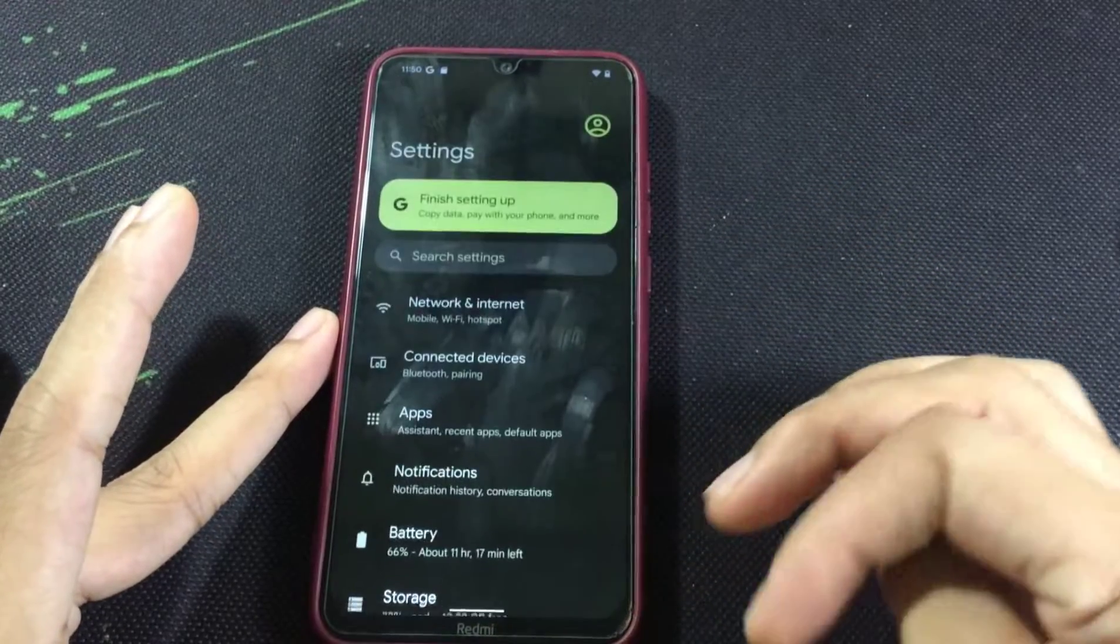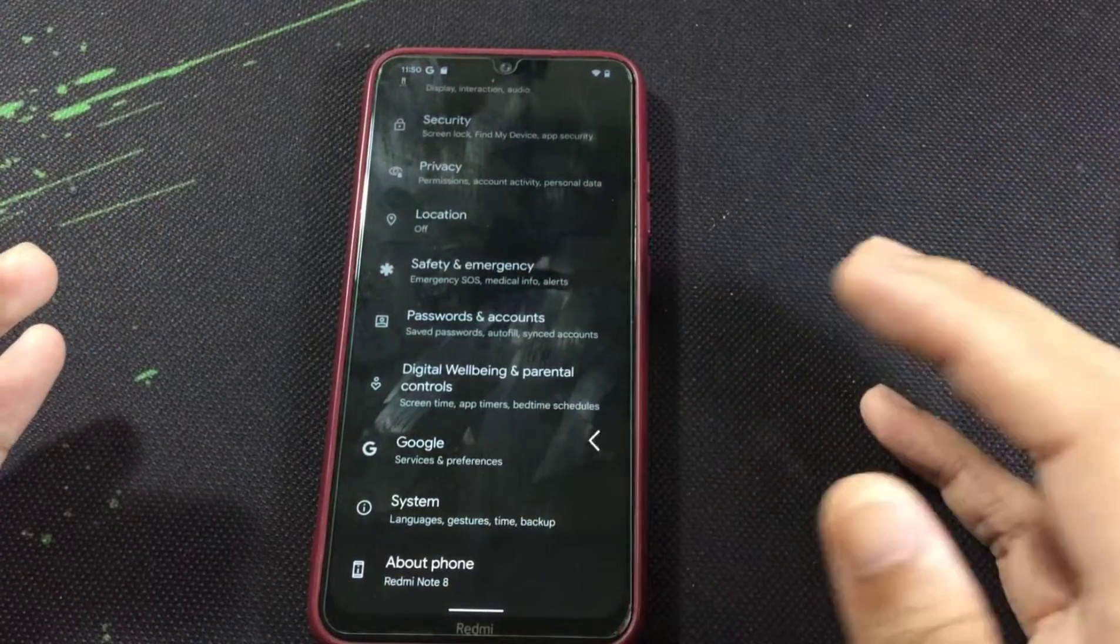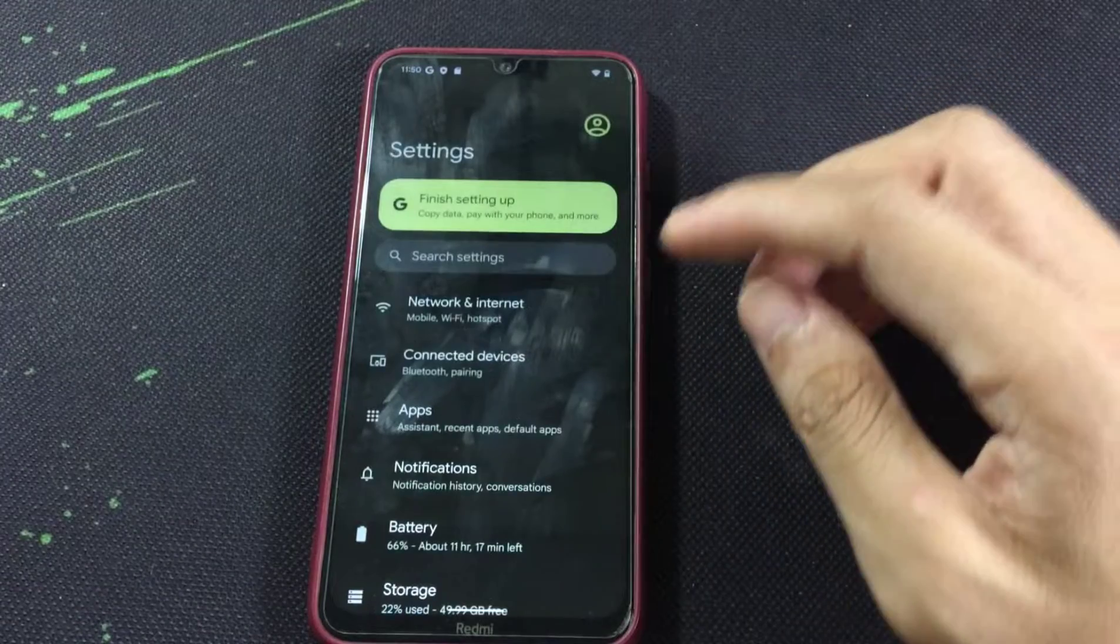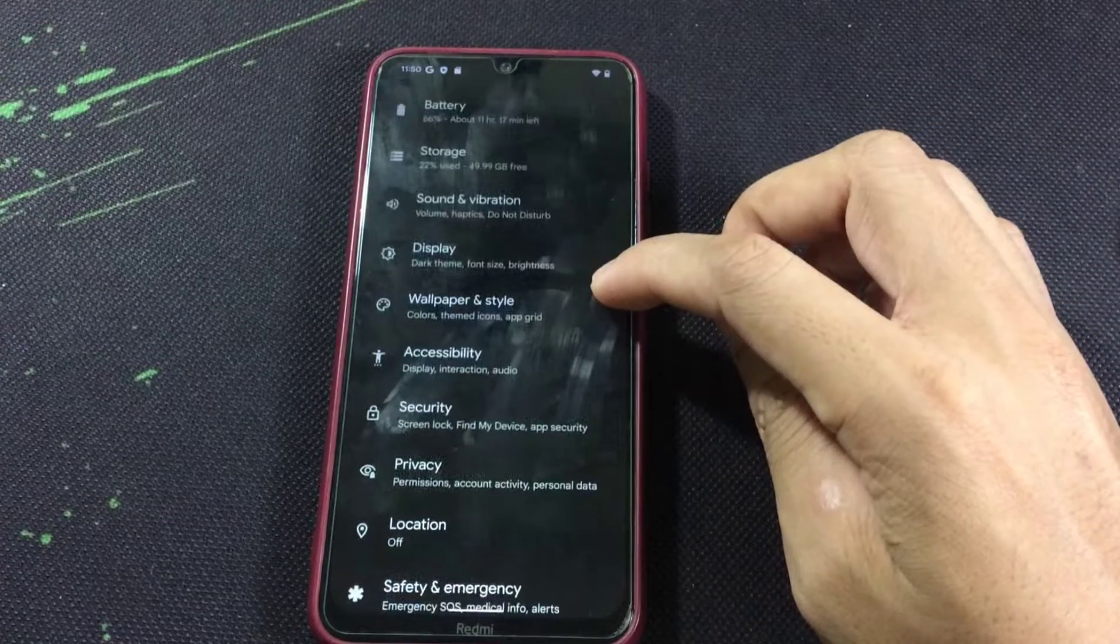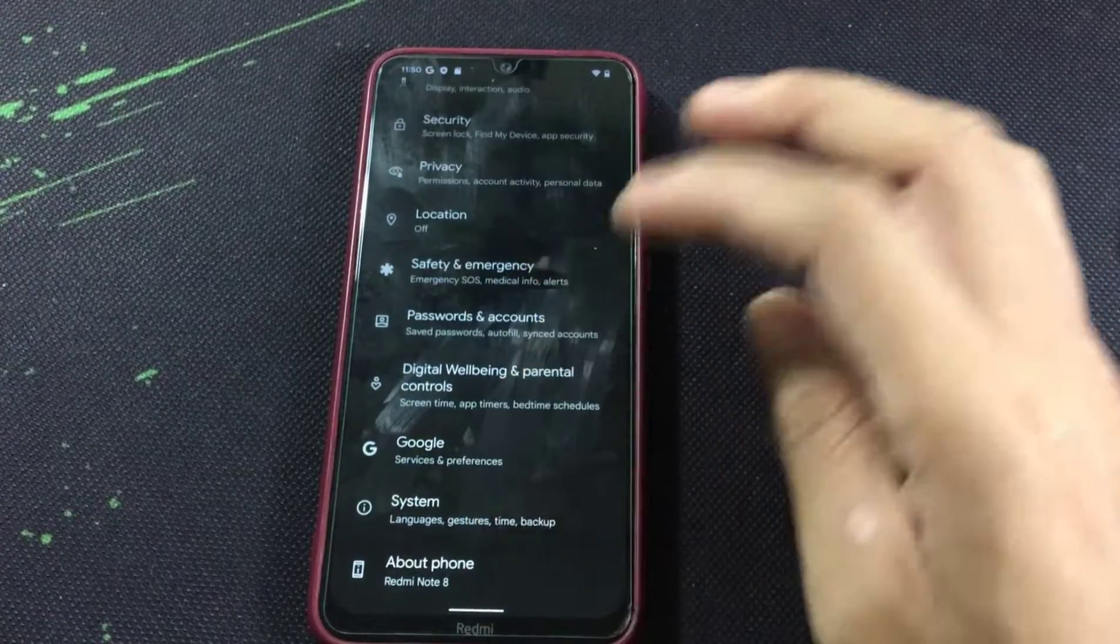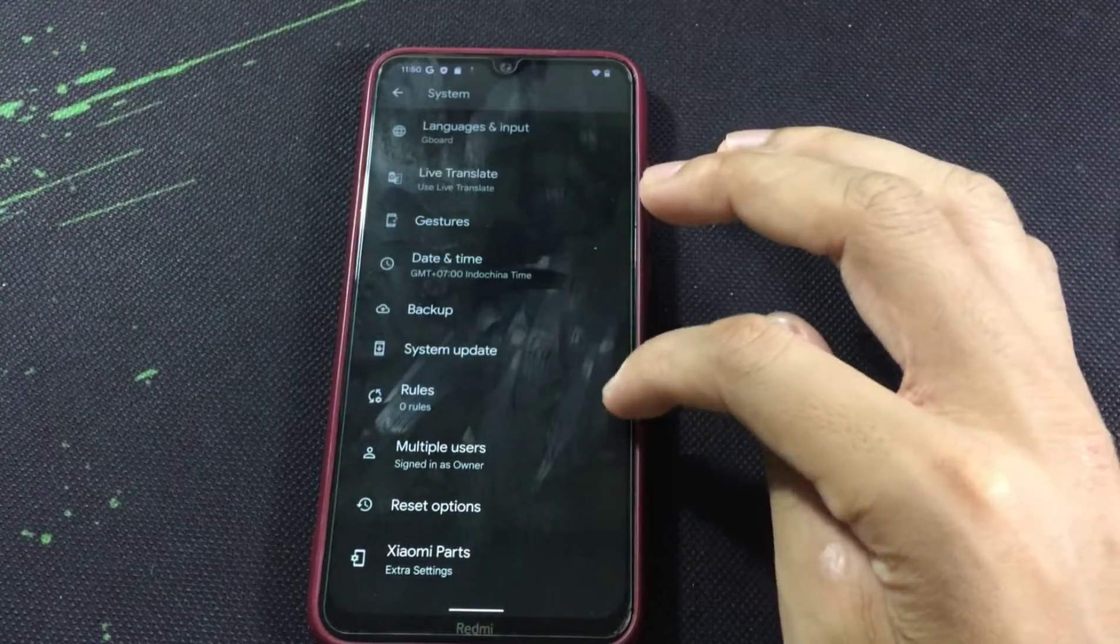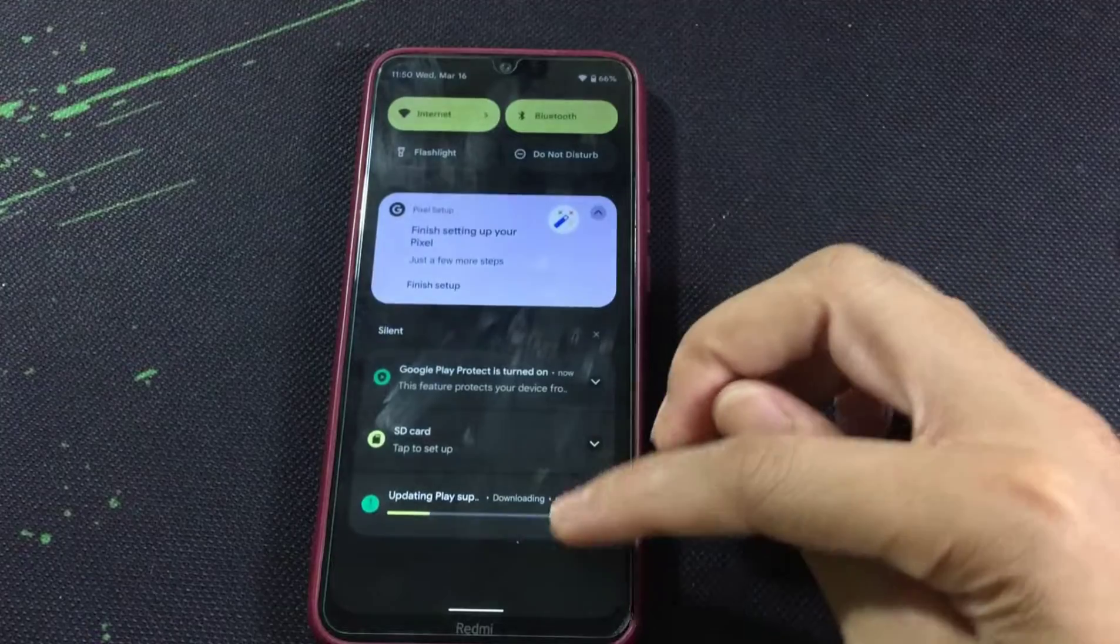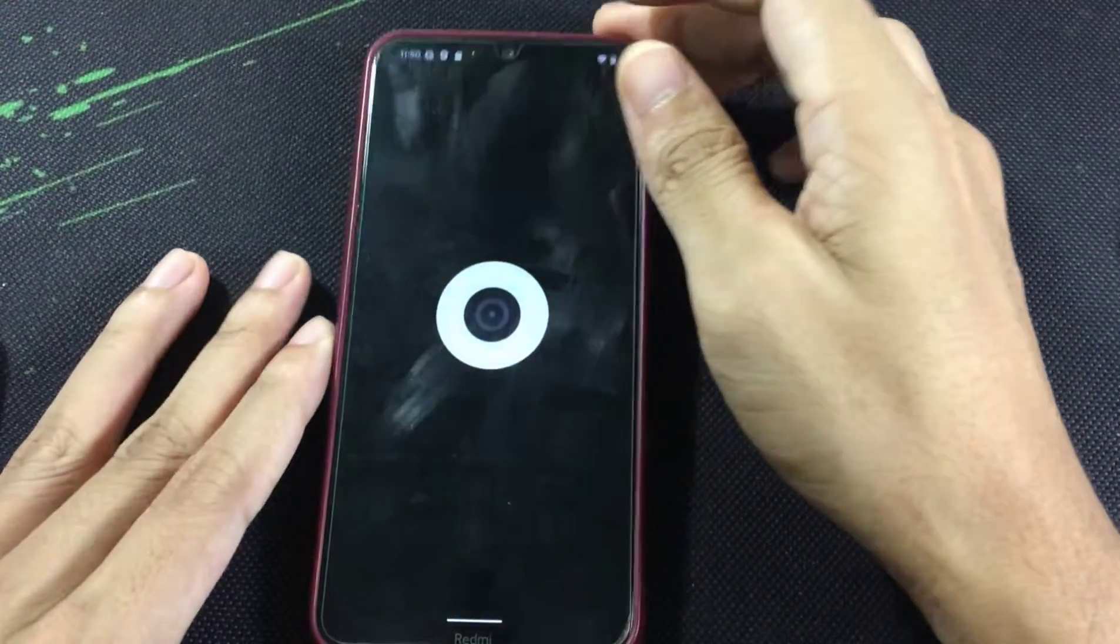What we are getting is same as the Pixel Experience ROM and other ROMs, but it has subtle features I think which you can tweak. I don't think there are many features you can tweak. It's like a bare bones ROM, just has Xiaomi Parts and nothing else here. Let's check the camera.